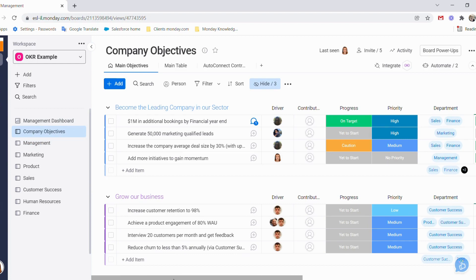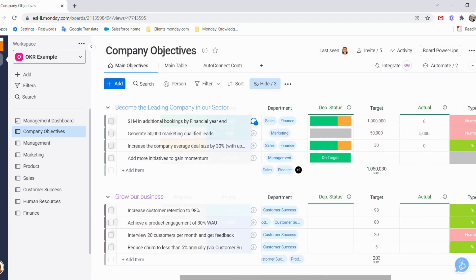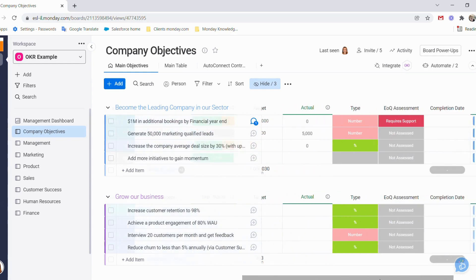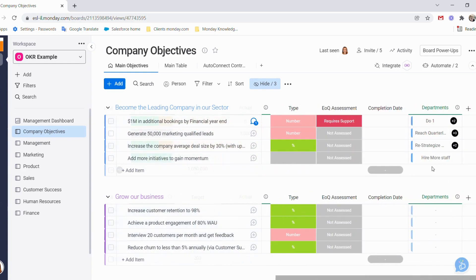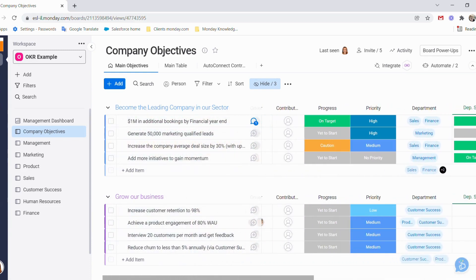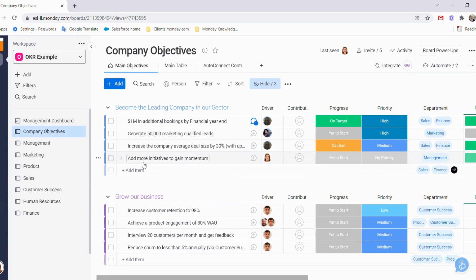When we go back to our company objective boards, you can see that automatically the initiative that I've added - hire more staff - has been connected to the key result of add more initiatives to gain momentum.